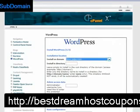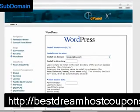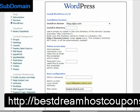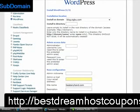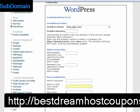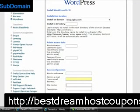After selecting the subdomain from the dropdown menu, go through the same steps: enter your admin name, password, email, username, and site name, then go through the steps of installing WordPress.